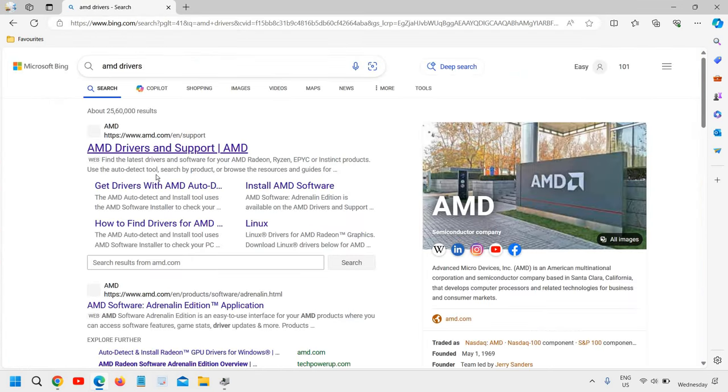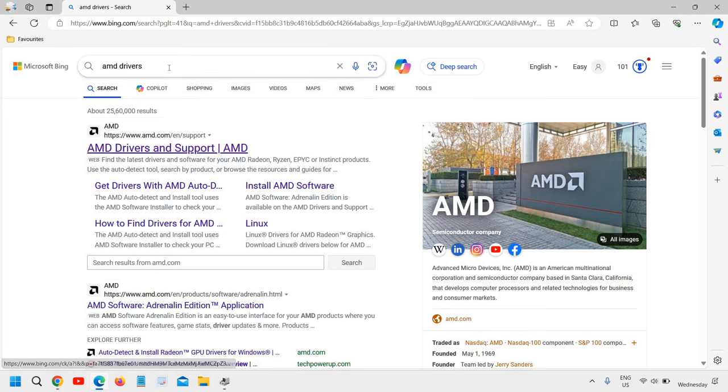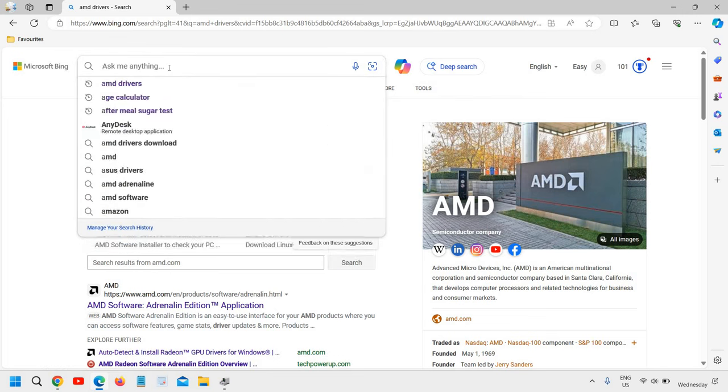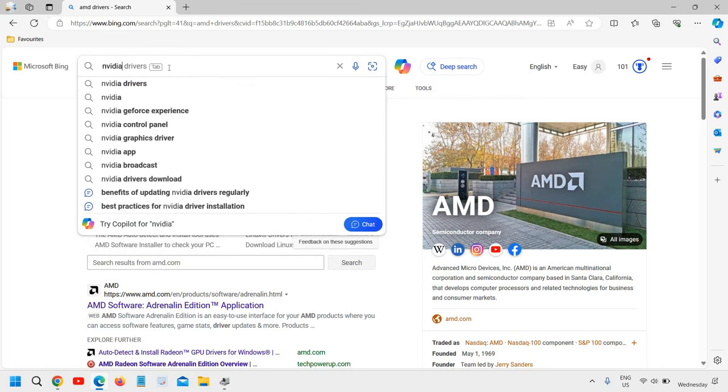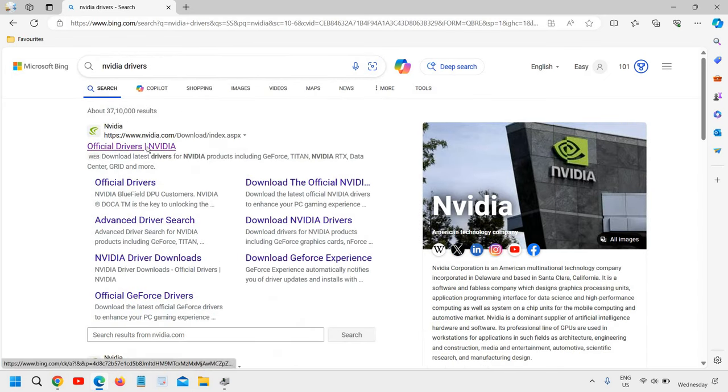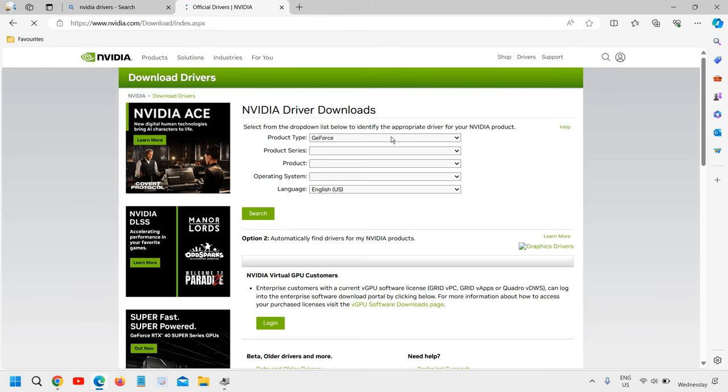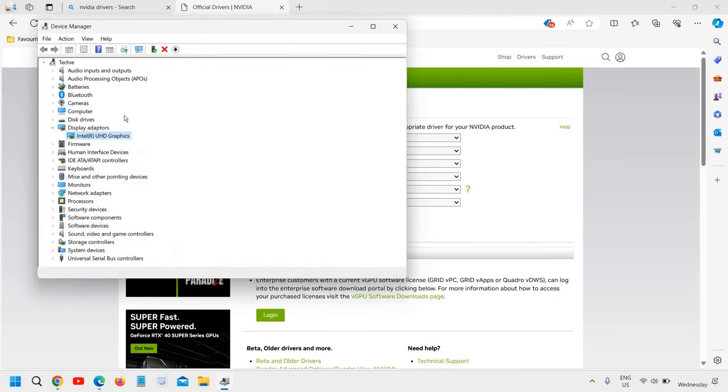If you're using Nvidia, type Nvidia drivers and go to Nvidia's driver page. From here, you can manually select your graphics by confirming from Device Manager and update it. You can do the same thing with audio, Bluetooth, and everything else.